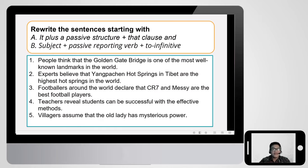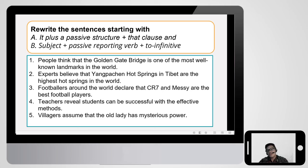Now it's time to rewrite sentences using both patterns: it plus a passive structure plus that clause, and subject plus passive reporting verb plus the infinitive. We have five sentences, which means you have ten answers. Just give it a shot — practice makes perfect.